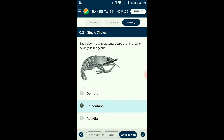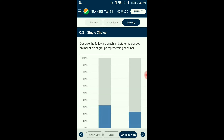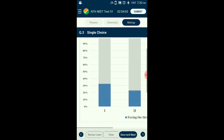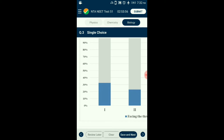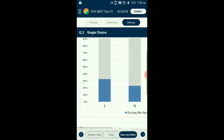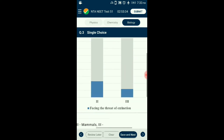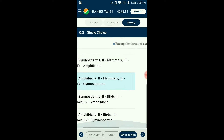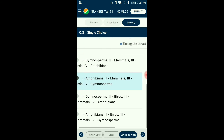The answer for question two is option B: Palaemon. Question number three: Observe the following graph and state the correct animal or plant group representing each bar. More than 15,500 species worldwide face the threat of extinction — 12% of all bird species, 23% of all mammal species, 32% of all amphibian species, and 31% of all gymnosperm species. The answer is option B: first bar represents amphibians, second mammals, third birds, fourth gymnosperms.